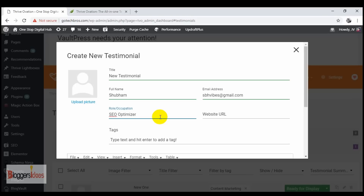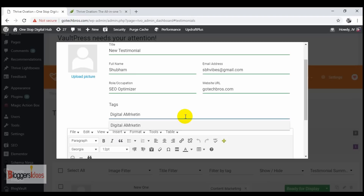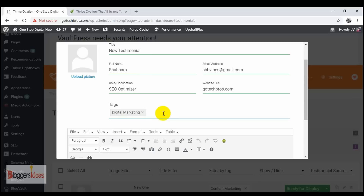You can give any role or occupation — if a customer has dropped a testimonial for you, you can show their profession. You can also give the website URL of the person whose testimonial you are showing, like gotechbros.com. You can also add tags — for example, 'digital marketing' — and later you can filter and bifurcate testimonials based on those tags. If you have multiple products, you can tag them like 'product A' or 'product B' to separate testimonials.